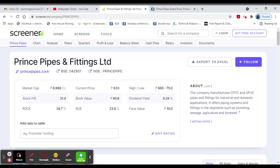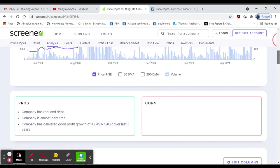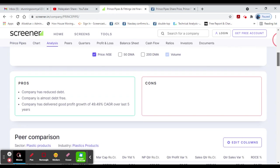ROE 23%, ROCE 28%, face value 10, valuation wise, better valuation, growing stock.